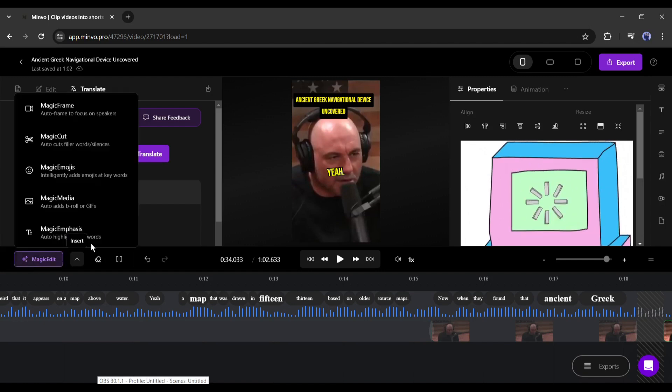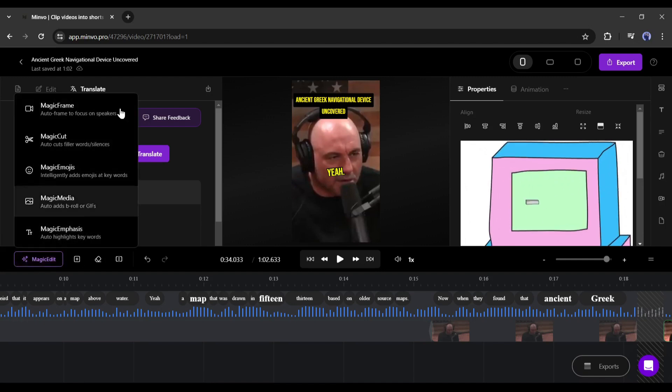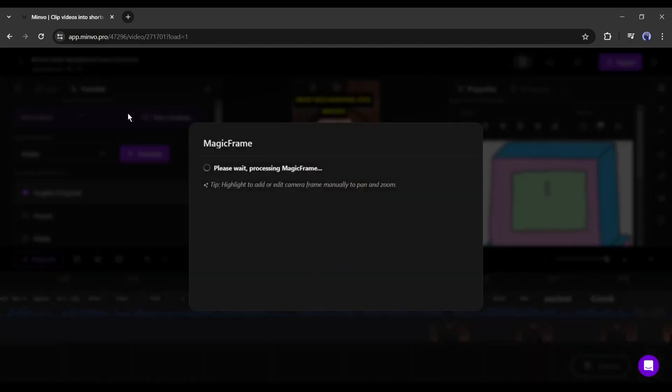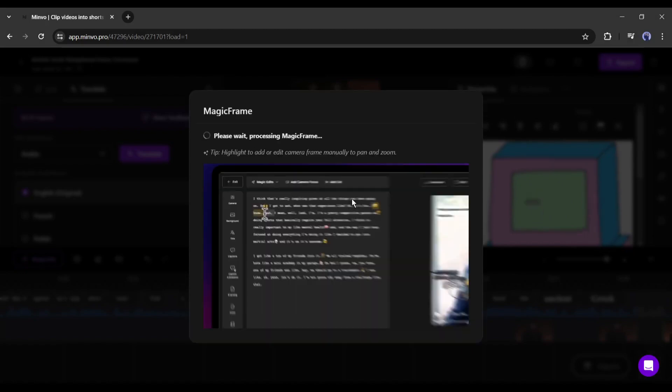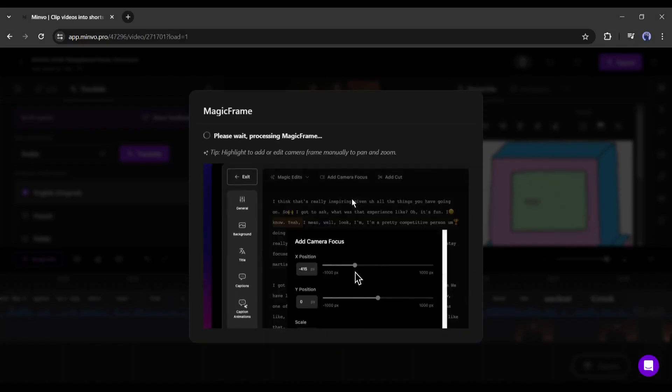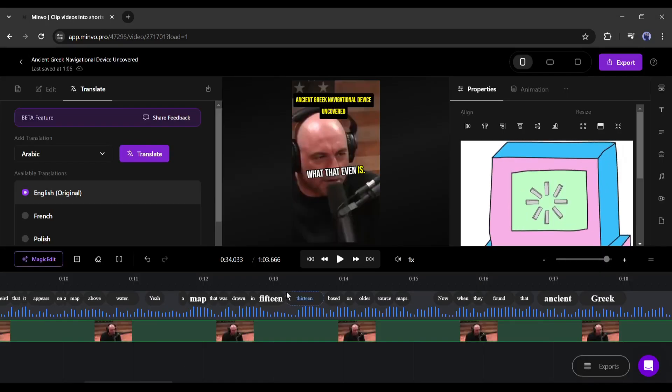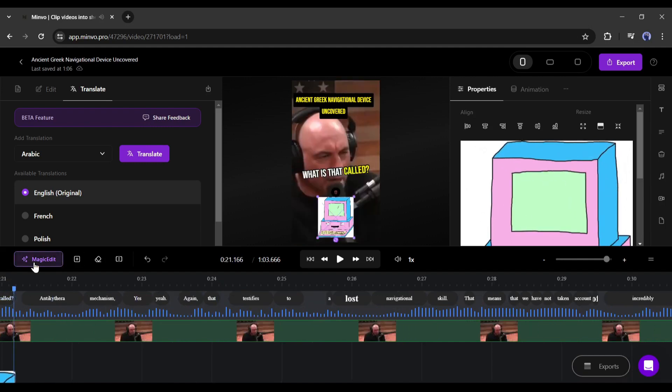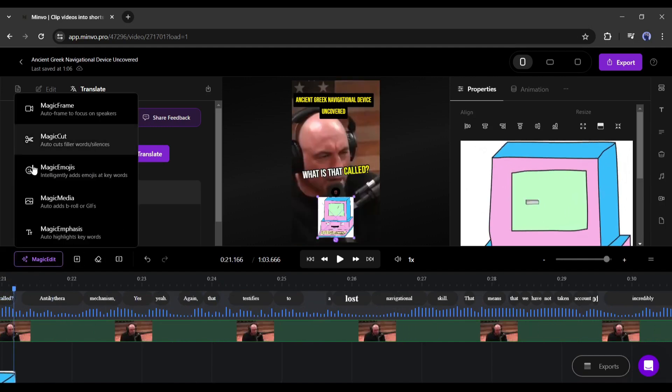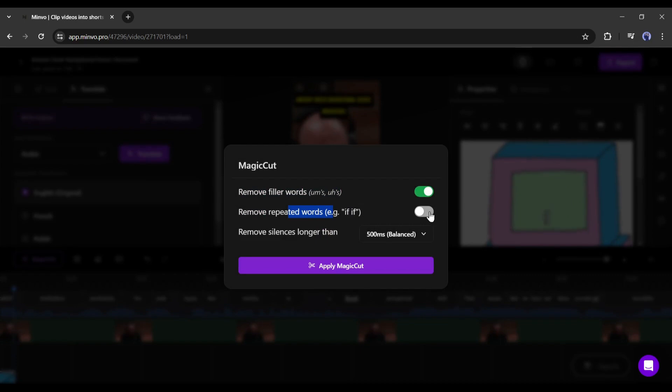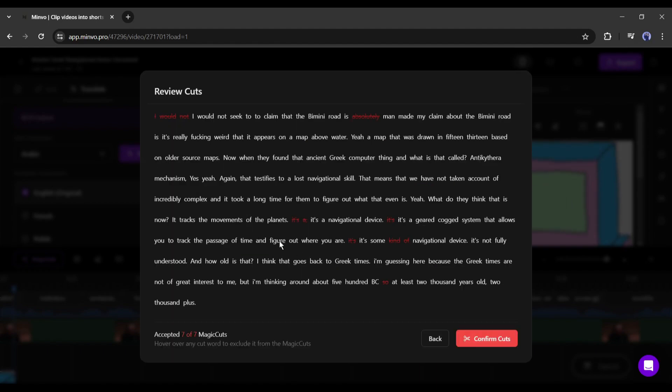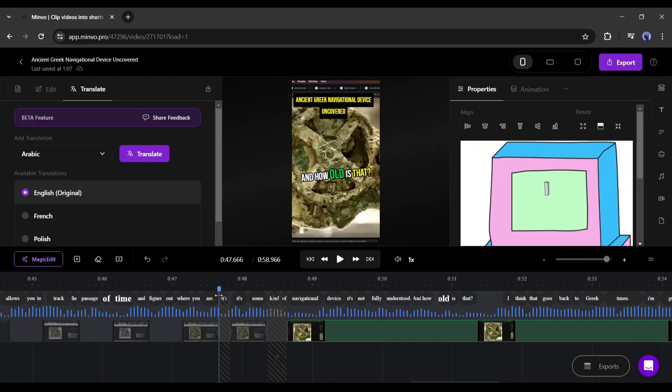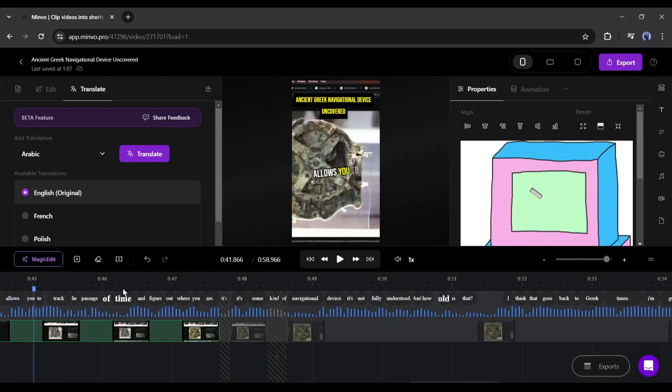All right, let's move forward to the next feature. At the top left side of the timeline, you will find the Magic Edit tool. There are some options on it. First, if any part of your video the speaker is not visible on the screen, use the Magic Frame option. It will reanalyze the video and fix the speaker position by adjusting the frame. Next, with this Magic Cuts option, you can remove unnecessary words or silence from the video automatically. There are three options. The first one is for removing filler words, the second one is for removing repeated words, and the last one is for removing silences. After setting the value, click on Apply Magic Cuts from here.